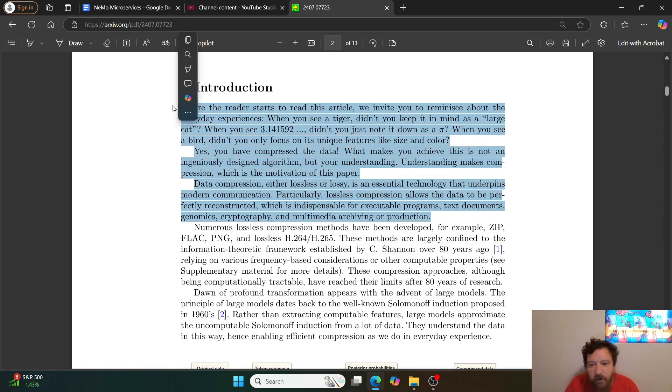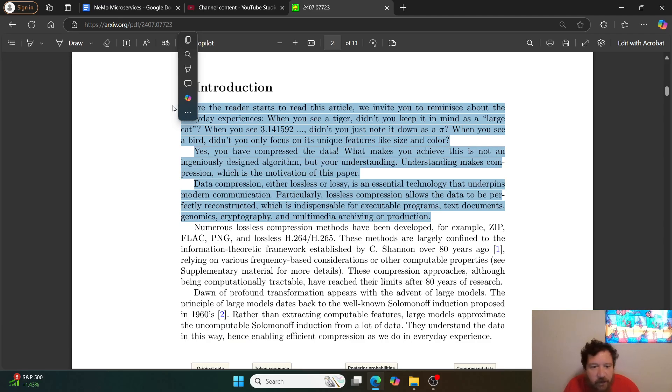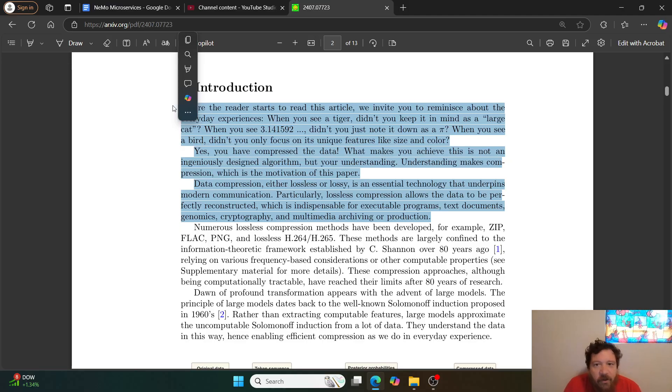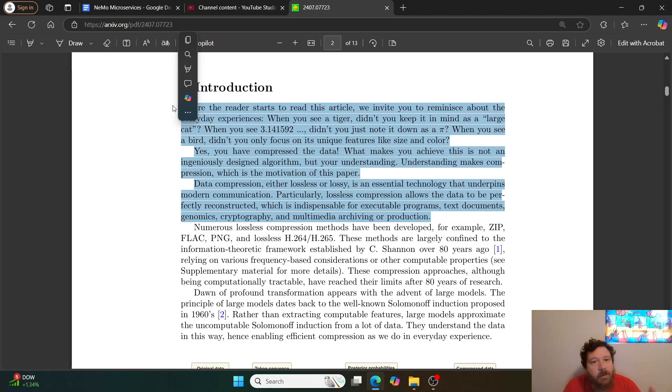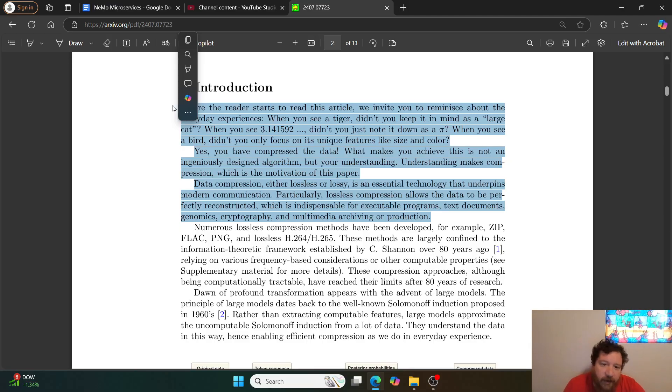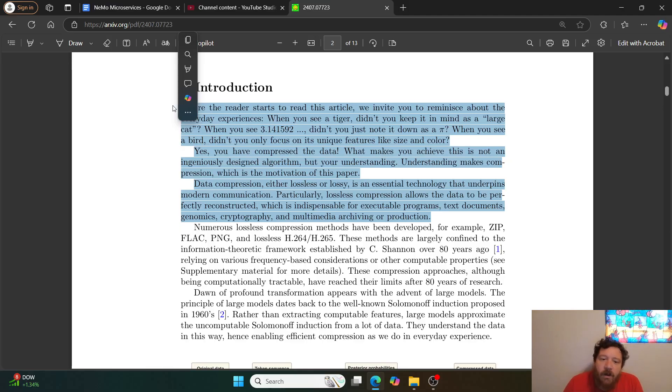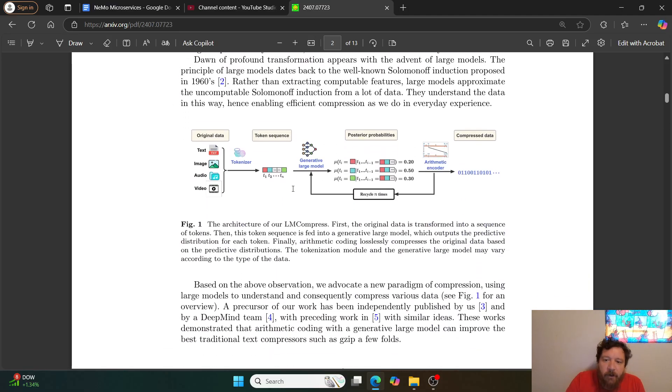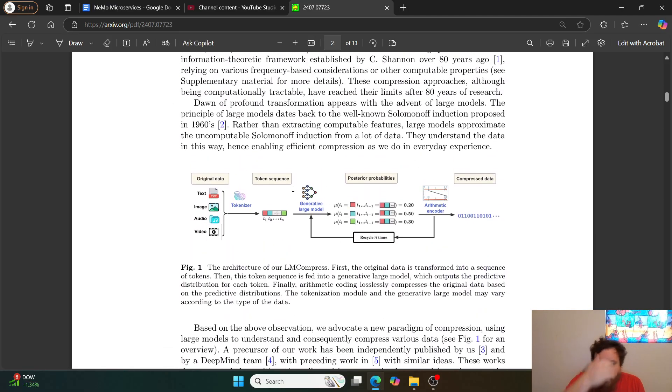It's admitting that there's an understanding that goes on within these models. Understanding doesn't mean that it's human reasoning. There's a complete difference between human reasoning and what is going on within these models, but it doesn't mean that it's not reasoning and or understanding as we're seeing within this.